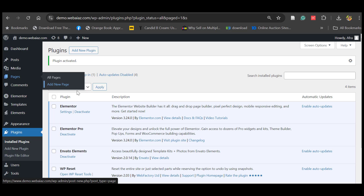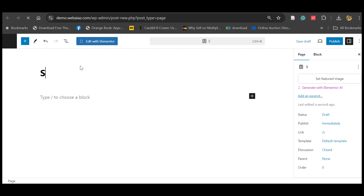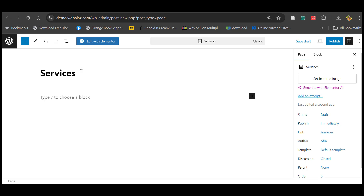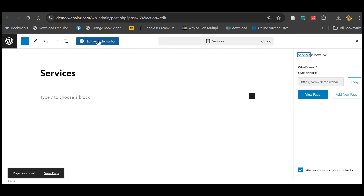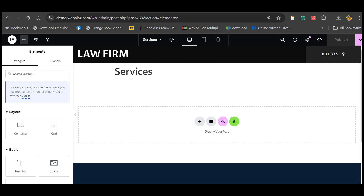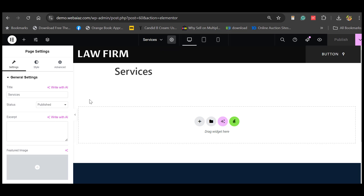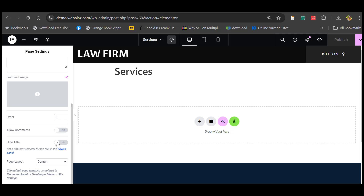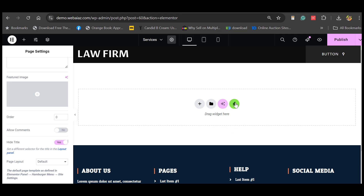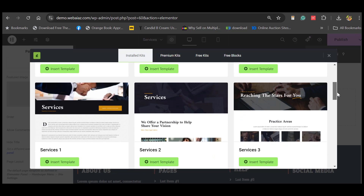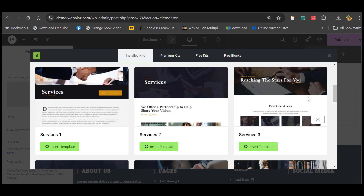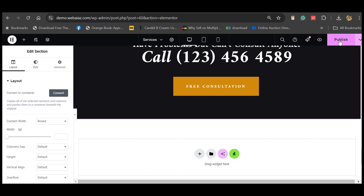Let's add another page with the title 'Services' and publish. Edit with Elementor, hide the page title, then click the Envato Elements icon and go to the law firm kit. You can select from three services page templates — select one and click Publish.